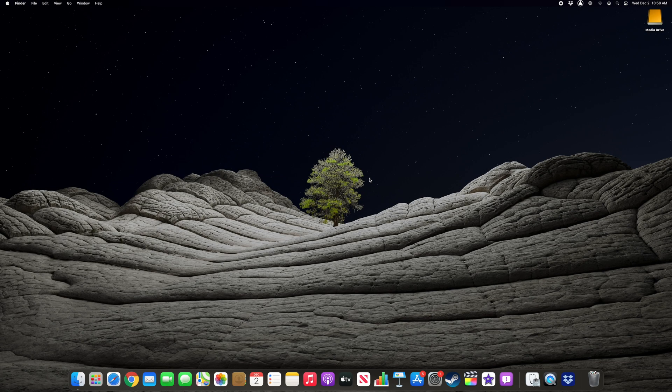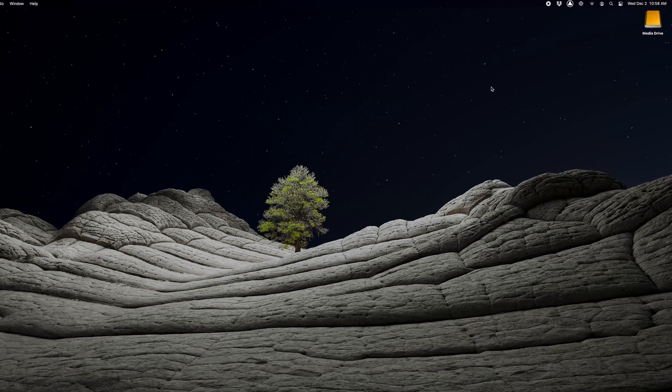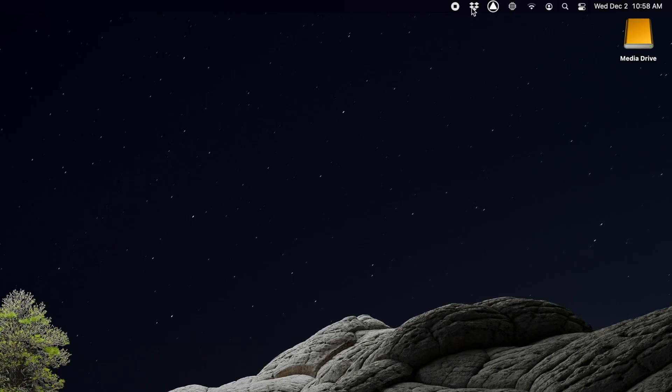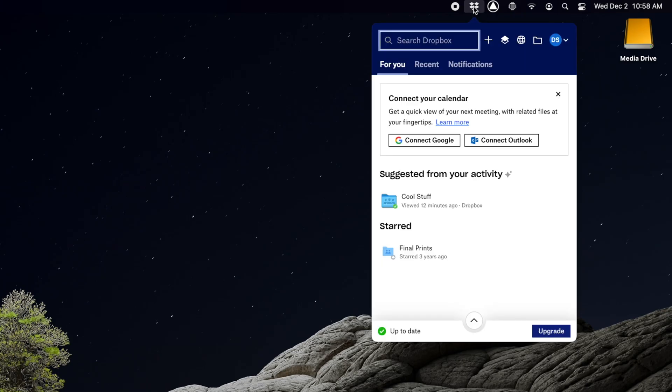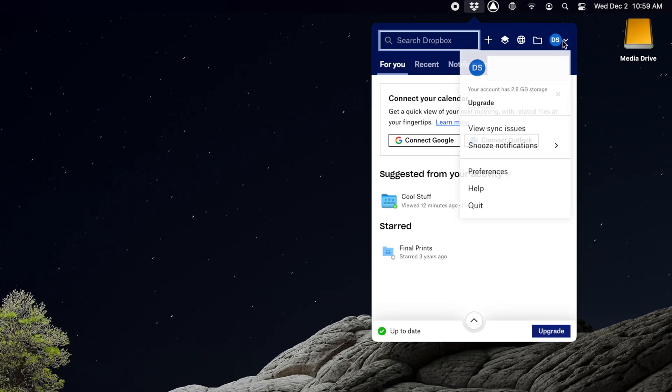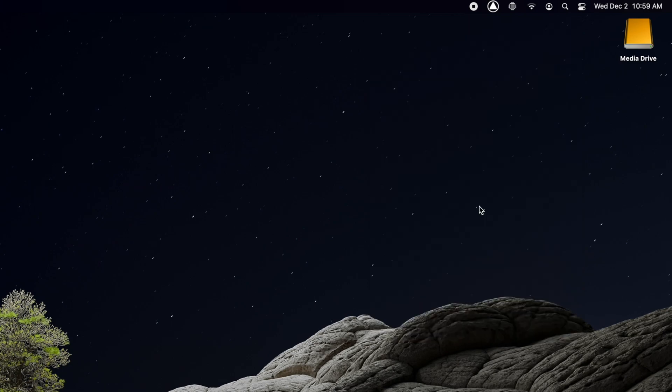To delete Dropbox from your Mac, first, navigate to the Dropbox icon in the right of your menu bar, click on the avatar in the top right of the window that appears, and select Quit from the dropdown. This is necessary since an open application cannot be deleted on a Mac.